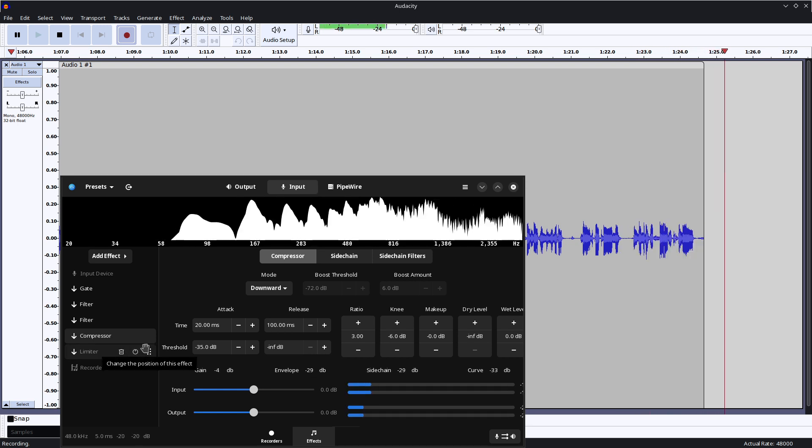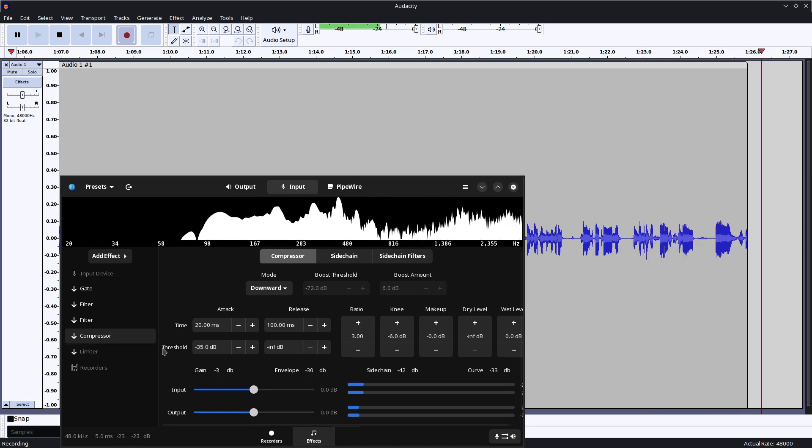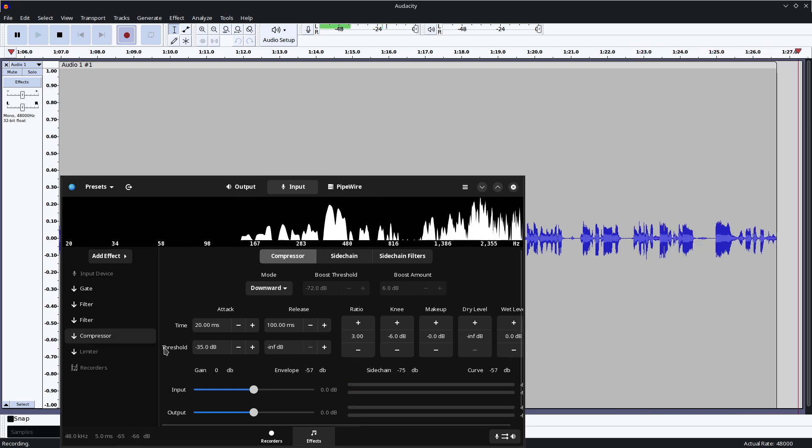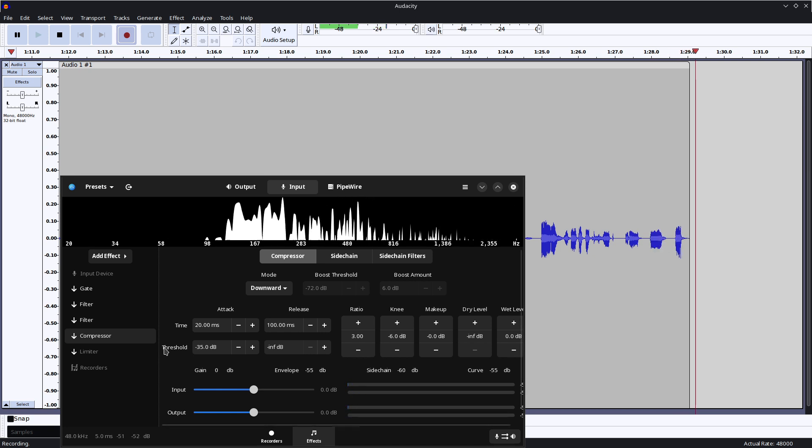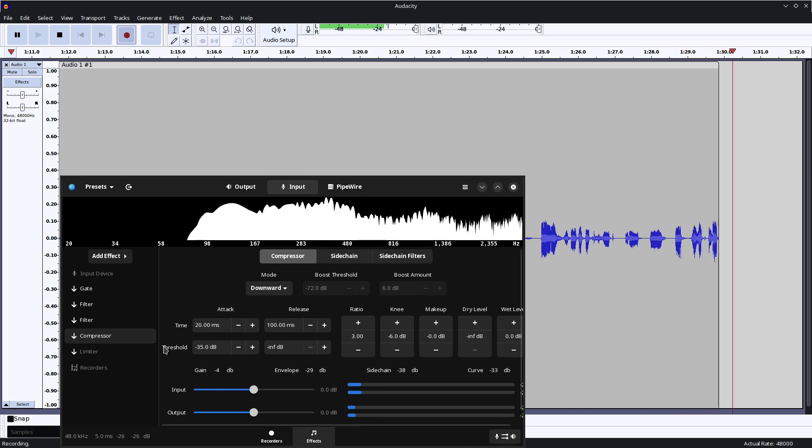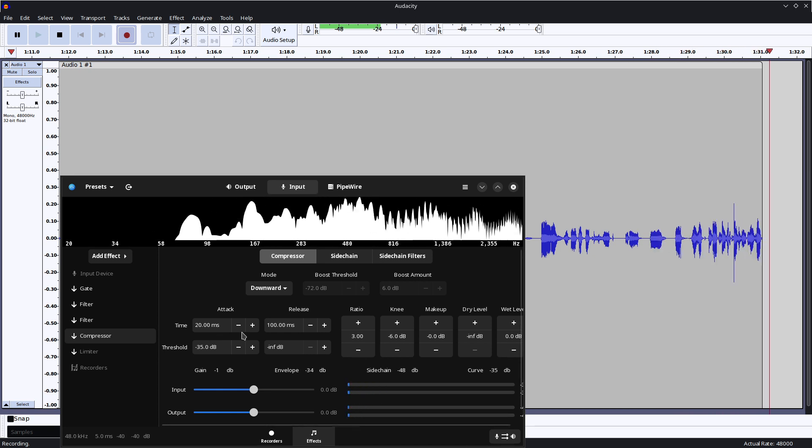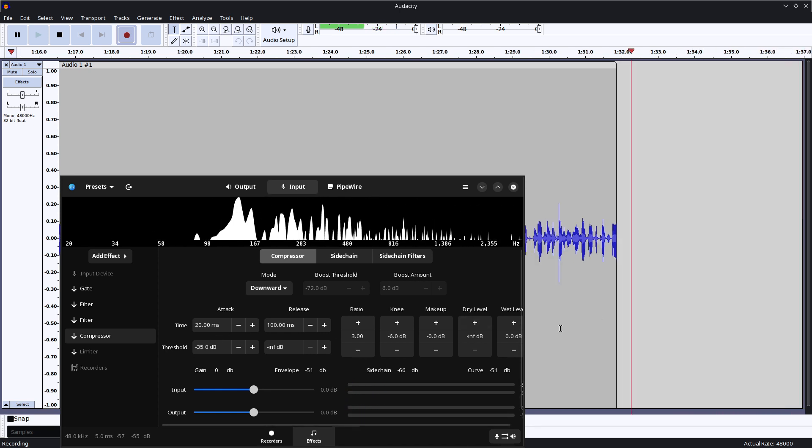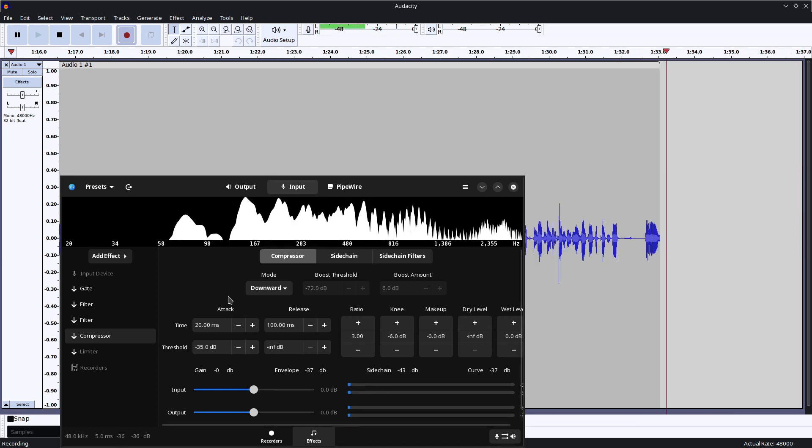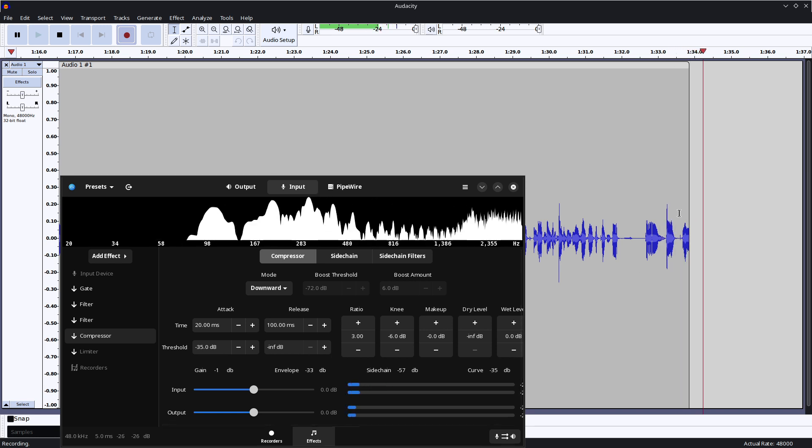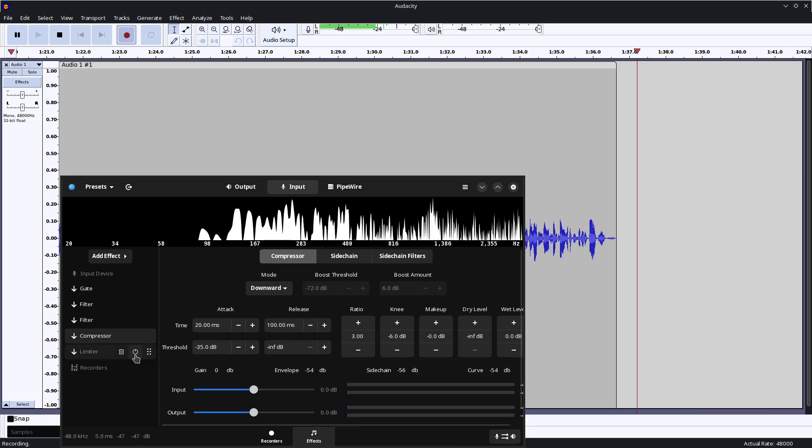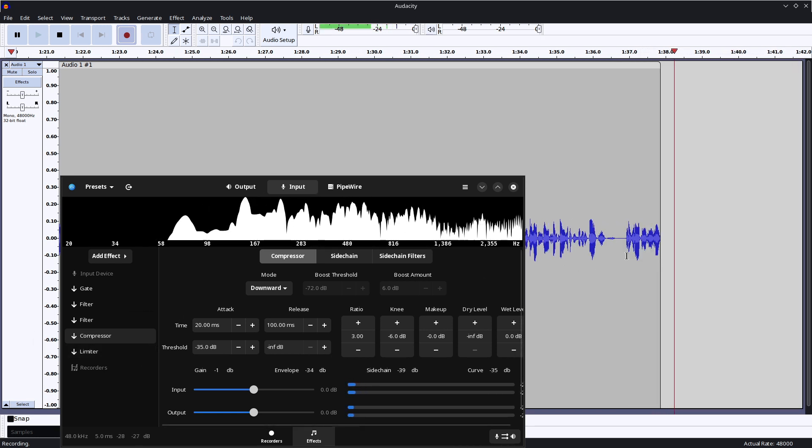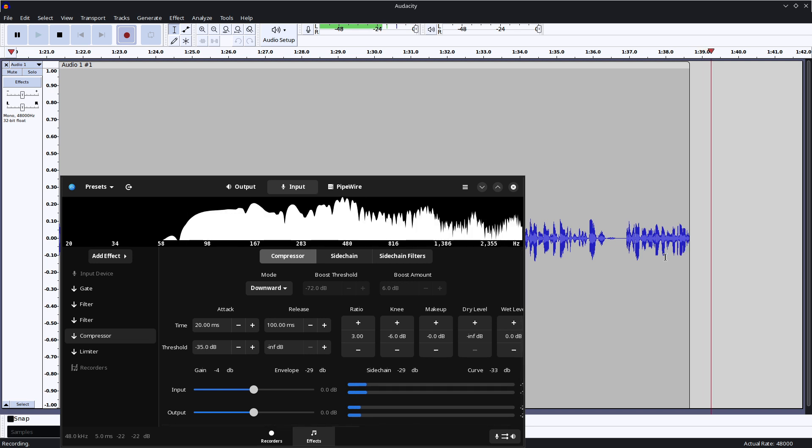so if I get back from the mic, you can see it actually just kind of smooths out the peaks there. But it still actually sometimes get these little spikes. So what I do is also run a limiter as well.